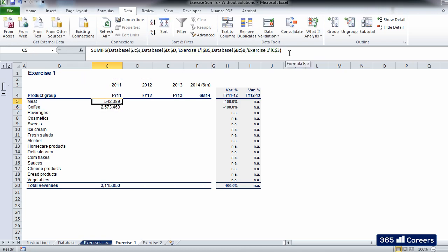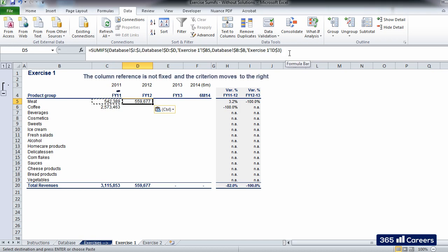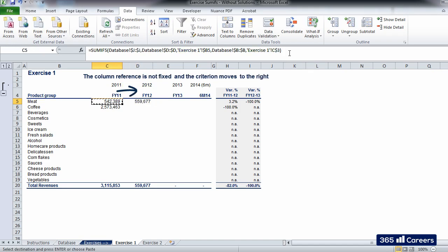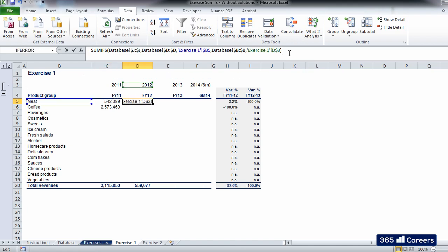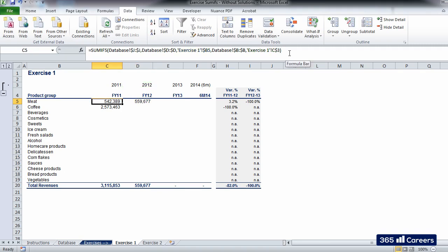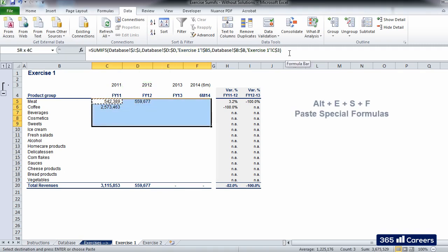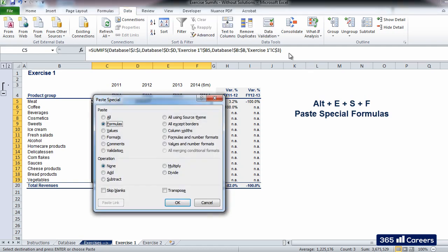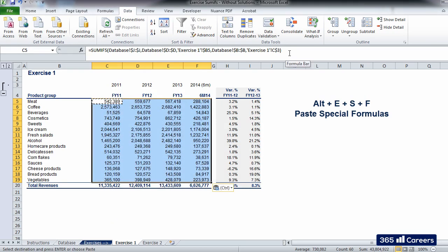We will not fix the column reference because we want the criterion to be updated when we paste the function to the right. For example, 2011 will be updated with 2012 if we copy one cell to the right. The SUMIFS function is ready. We can paste it for the whole table by using PasteSpecial formulas.